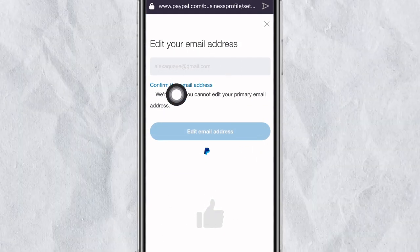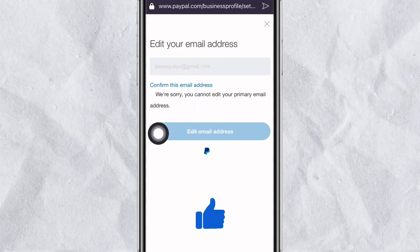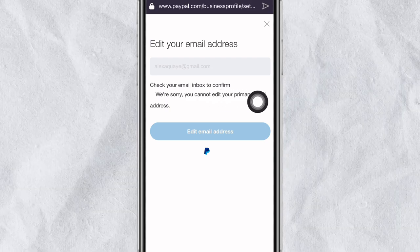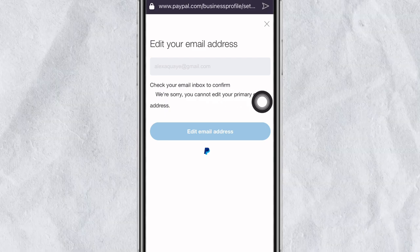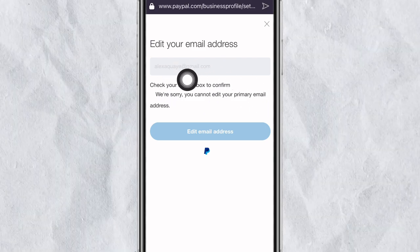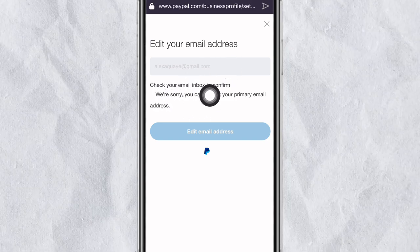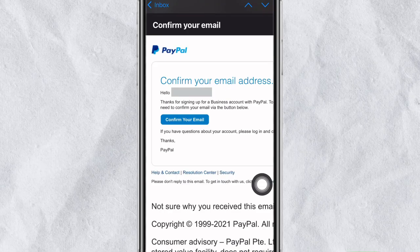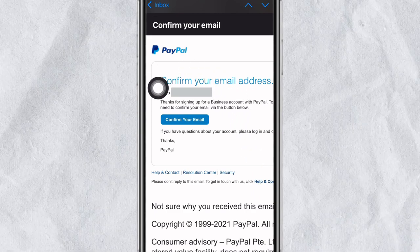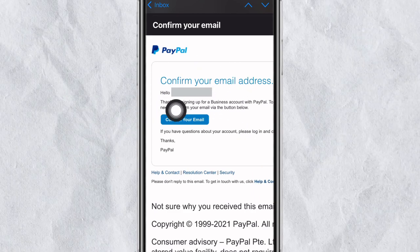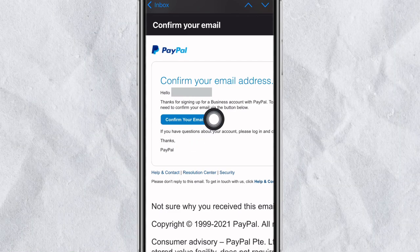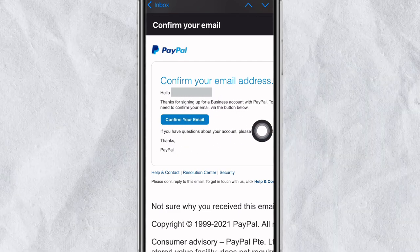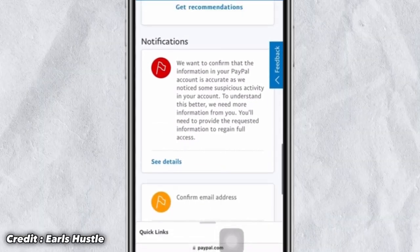Simply click on the edit button, then click on 'Confirm this email.' After clicking on this, an email will be sent to your inbox. The email will show your name at the top, and you simply click the 'Confirm your email' button to confirm your email.